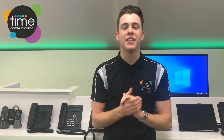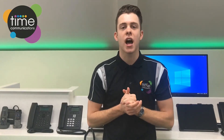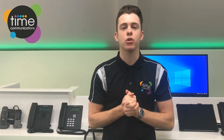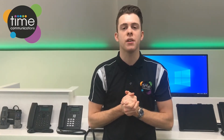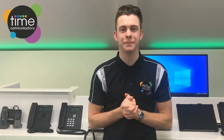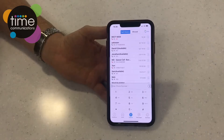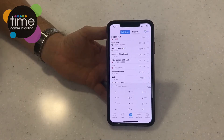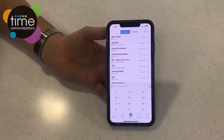Hi, my name is Tom and in this short video I'll be showing you how to use the GS Wave smartphone software. I'm now going to give you a brief overview of our GS Wave mobile app. I'll show you how to make calls, how to receive calls, and where to view your missed calls.